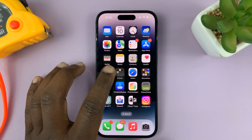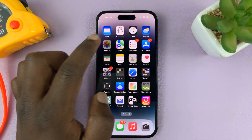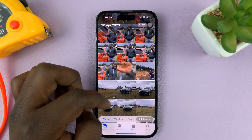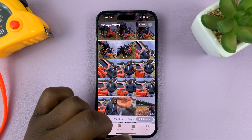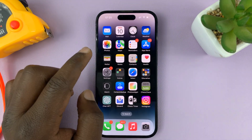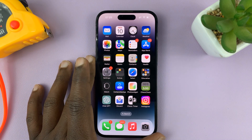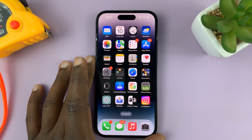I'll be showing you how to make sure your photos and videos are part of your iPhone backups. You might be backing up your iPhone, but the photos and videos are not getting backed up.